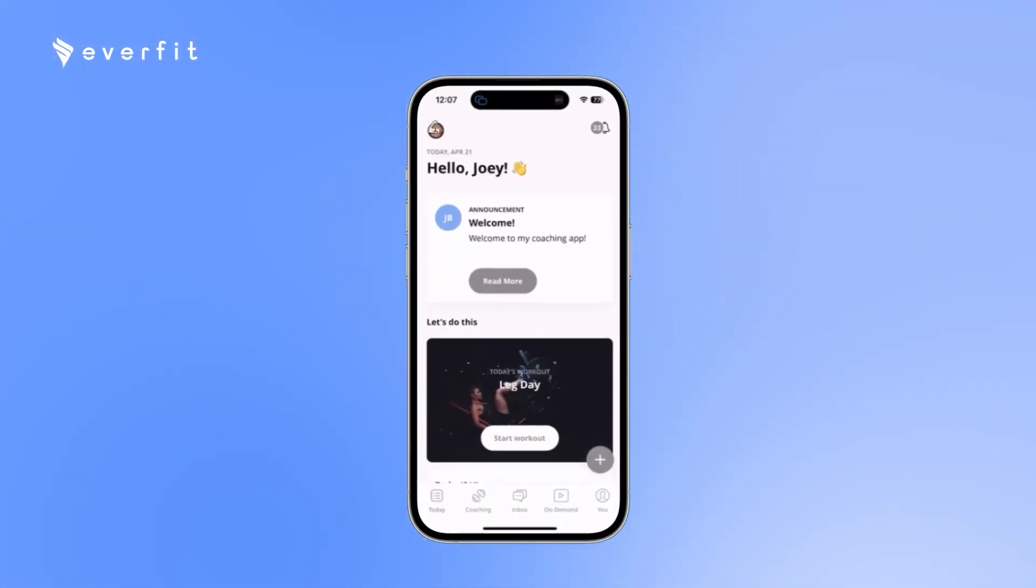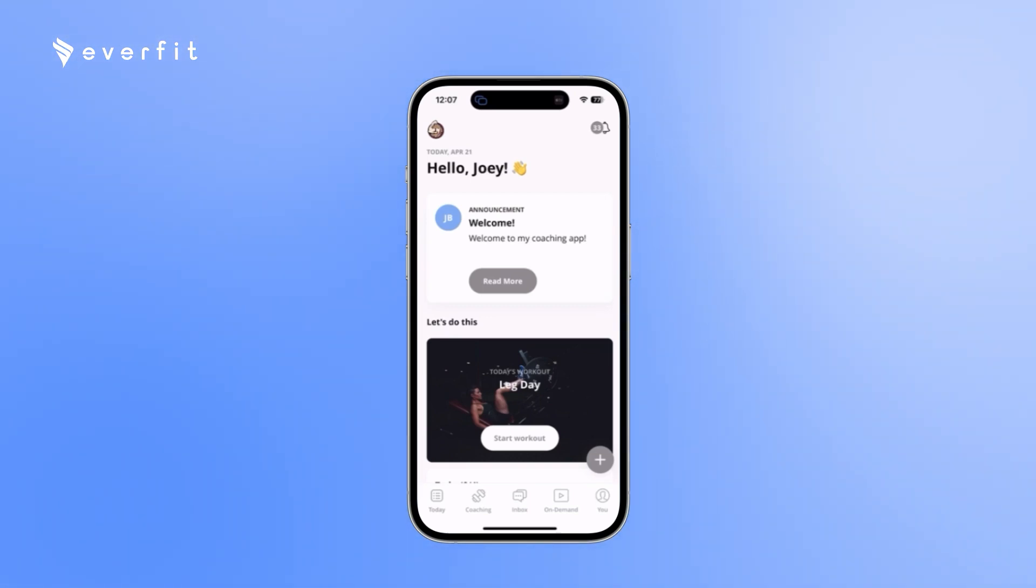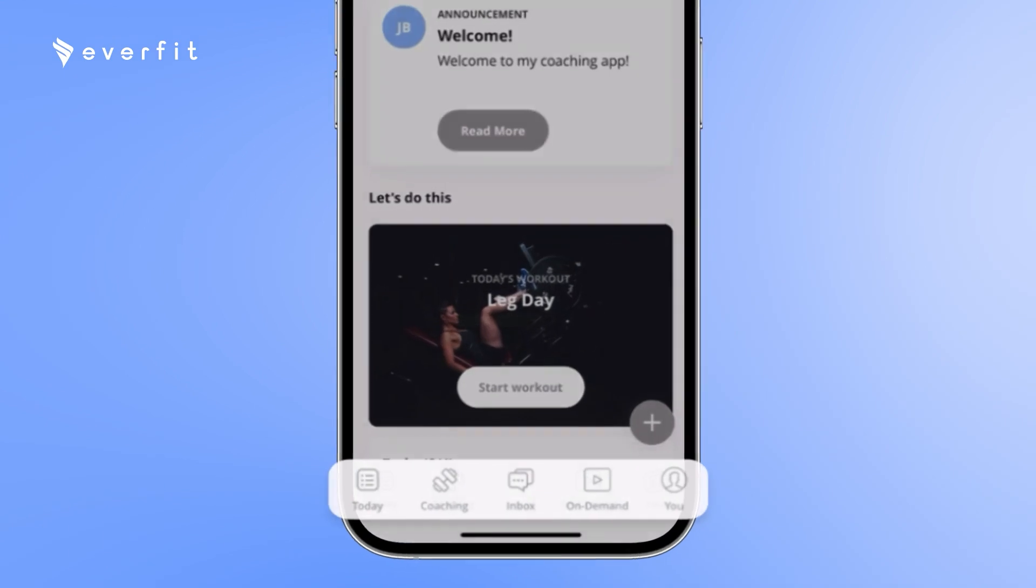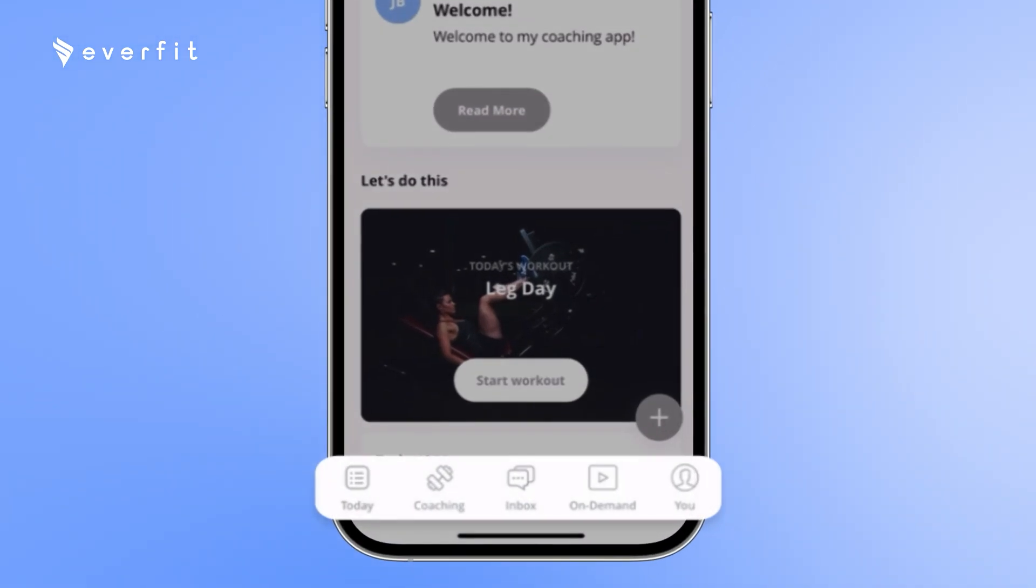Hello everyone and welcome. Today I'm going to be giving a full walkthrough of Everfit's client app and web platform. Starting here on the client app, as you can see it is broken up into five tabs.